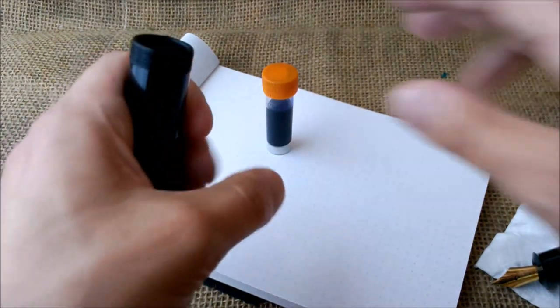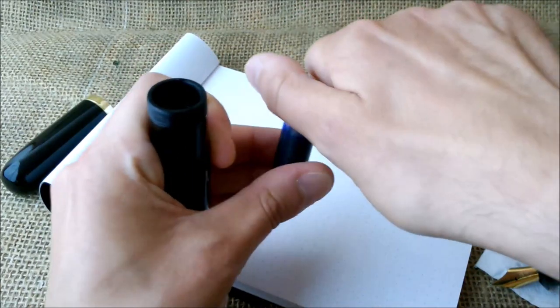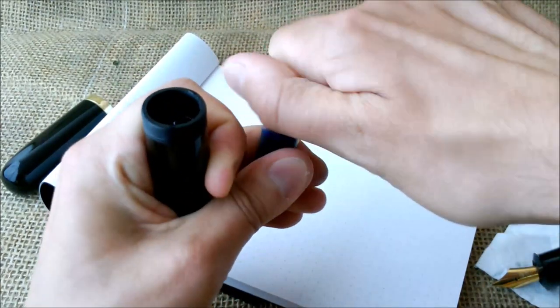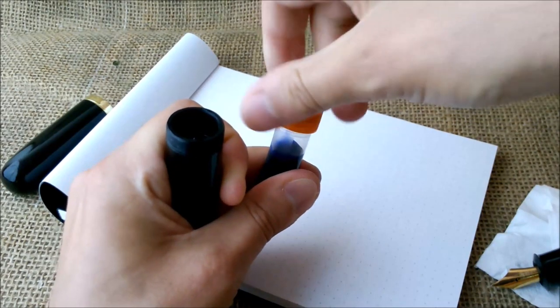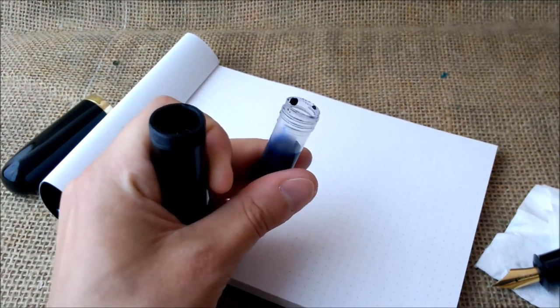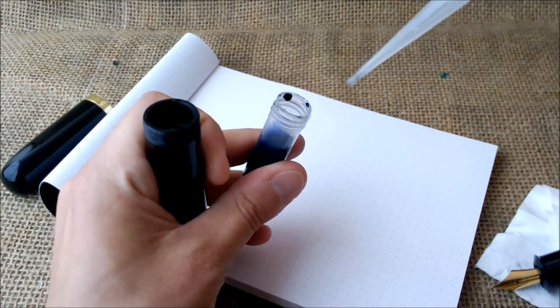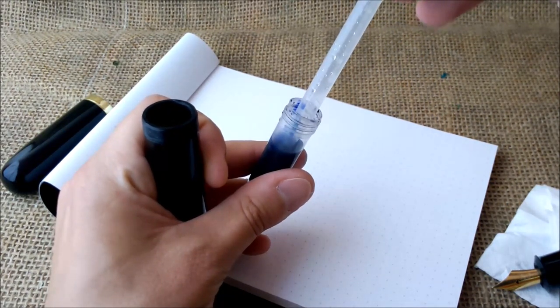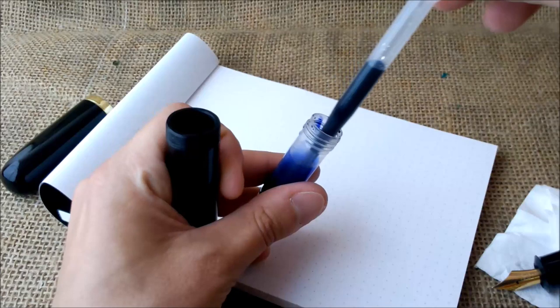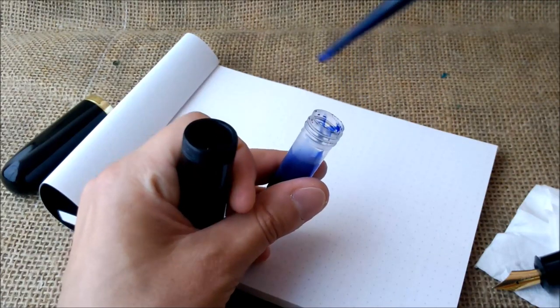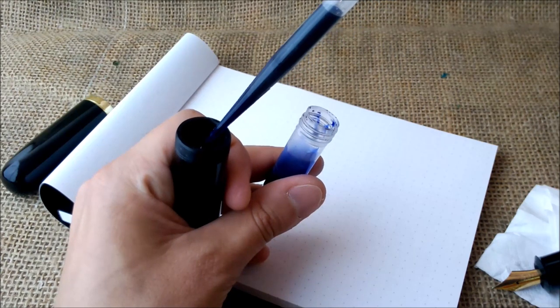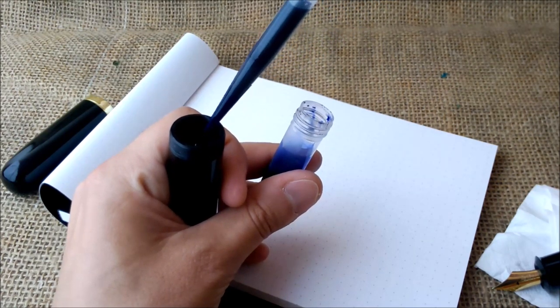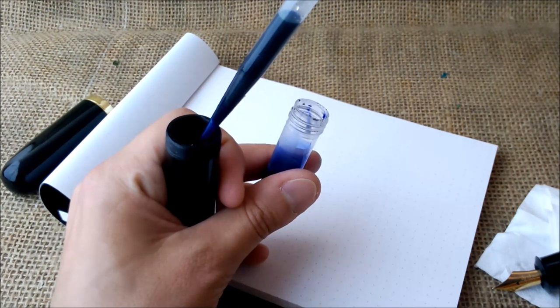So let's see how you do it. I have here a sample. It's a little bit of Parker pink washable blue. And I will pick this eyedropper, like a pipette, and I put ink inside.